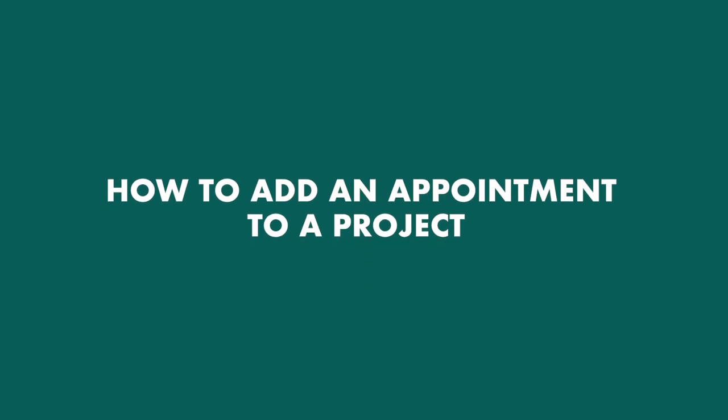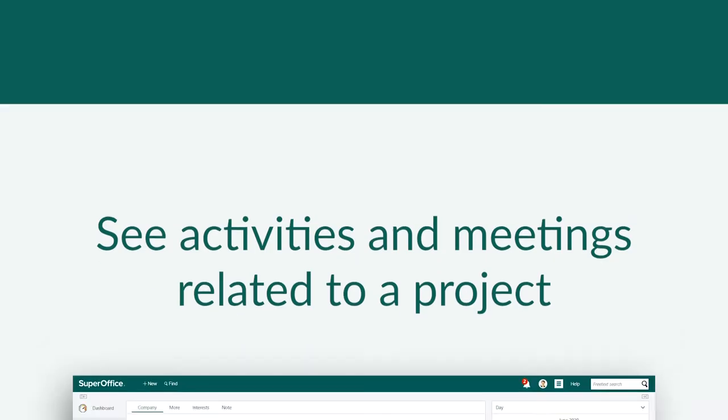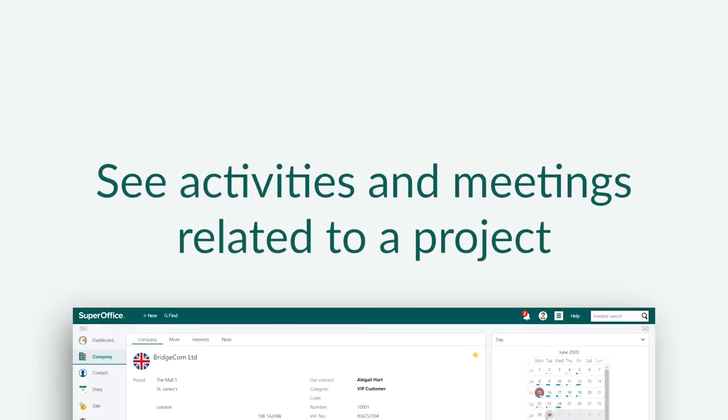In this video, we will show you how to add an appointment to a project in SuperOffice. Doing this makes it easier to see what activities and meetings you have planned related to an ongoing project.